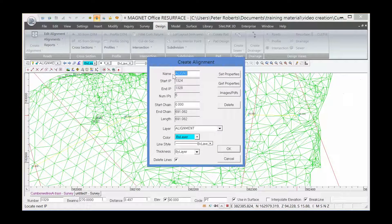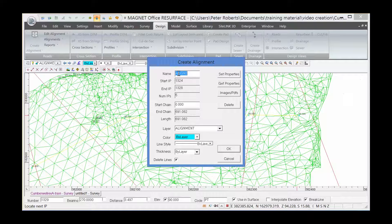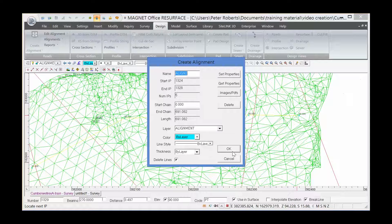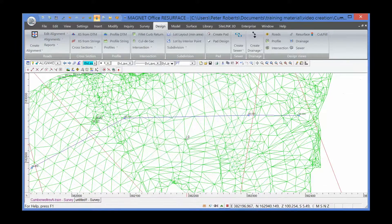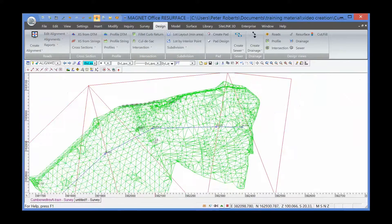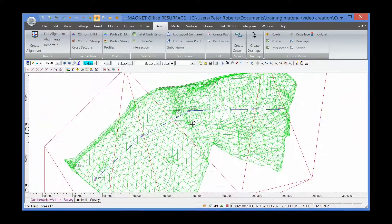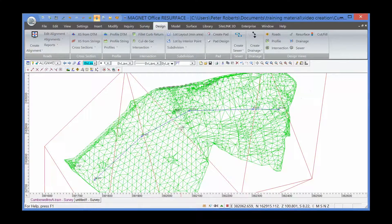It's giving me the details, calling it align 2. I'm putting it on layer alignment. Now that we've created the alignment, we now need to produce cross-sections.